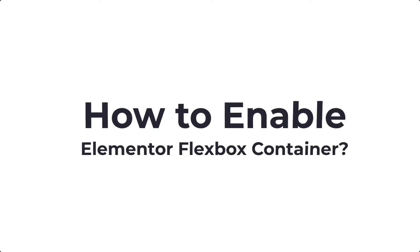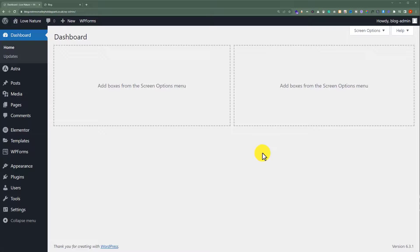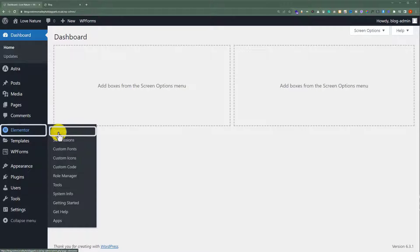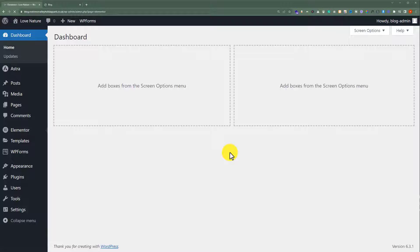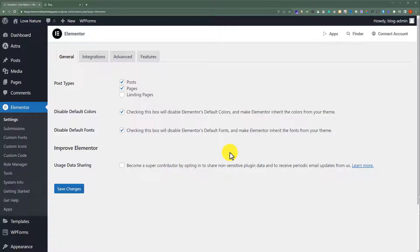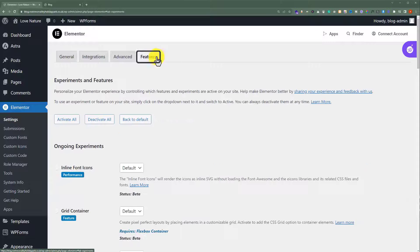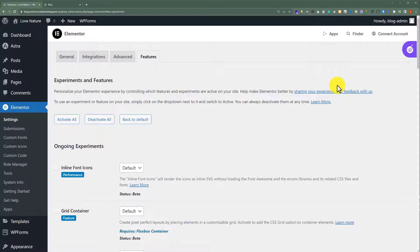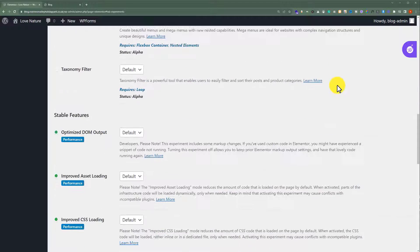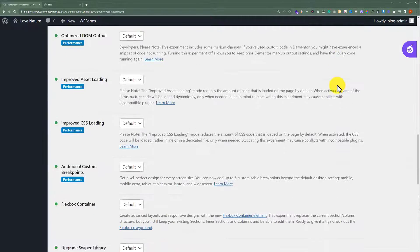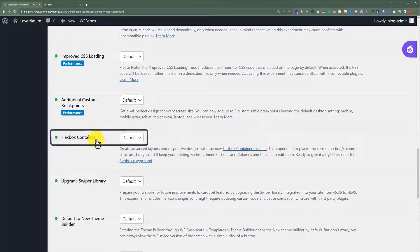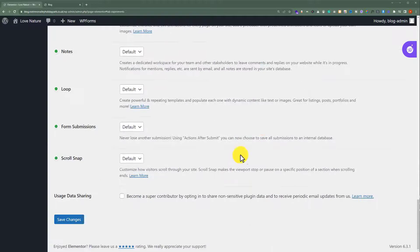How to enable Elementor Flex Container. Head up to Settings under Elementor in your WP Dashboard, then click on Features from the top menu. Scroll down to the Flexbox Container option and set it to Active. Then scroll to the end of the page and save changes.